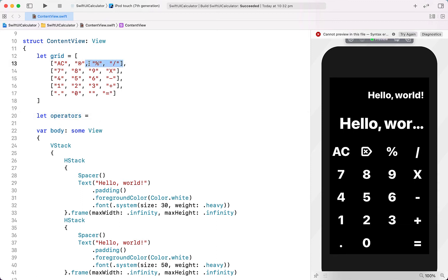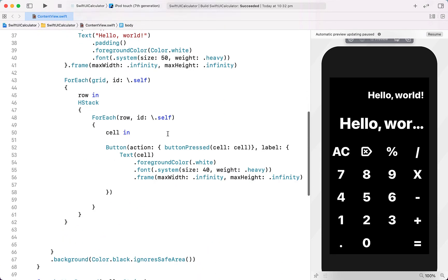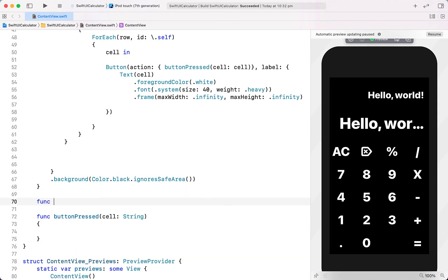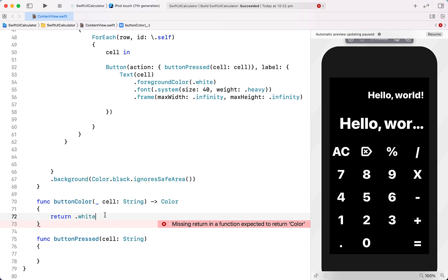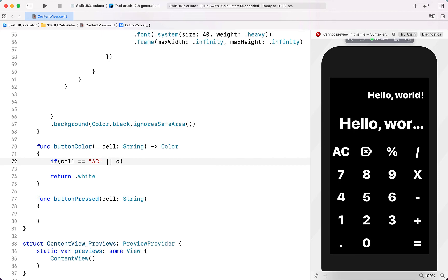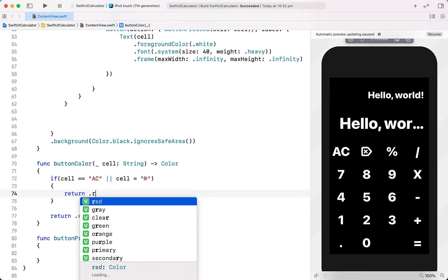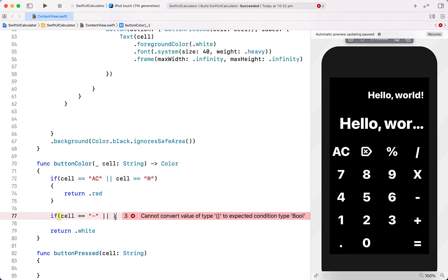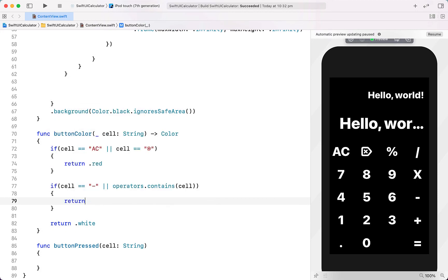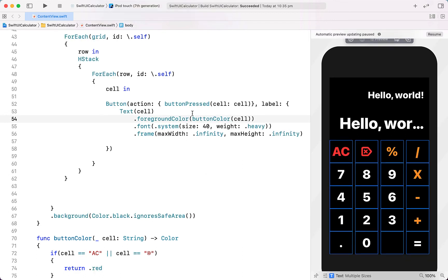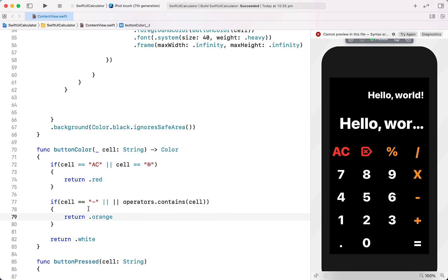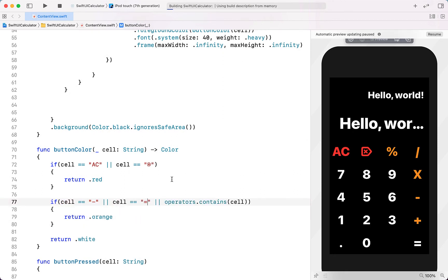Next we're going to create another array called operators, populated with all of the operator buttons except for the minus sign — so Divide, Plus, Times, and Percentage. Then we'll create a function called buttonColor which receives a String from our cell and returns a Color. We'll turn operators orange and clear buttons red — returning white by default for numbers. If the cell equals All Clear or Backspace we return red. If the cell equals minus or is contained in our operators array we return orange. We also add the equals sign to return orange. That's most of our layout done.